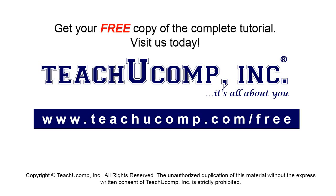Get your free copy of the complete tutorial at www.teachucomp.com/free.